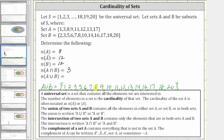So here we have A union B. Counting the number of elements in this set, there are 17 elements in A union B. Therefore the cardinality of A union B is equal to 17. I hope you found this helpful.